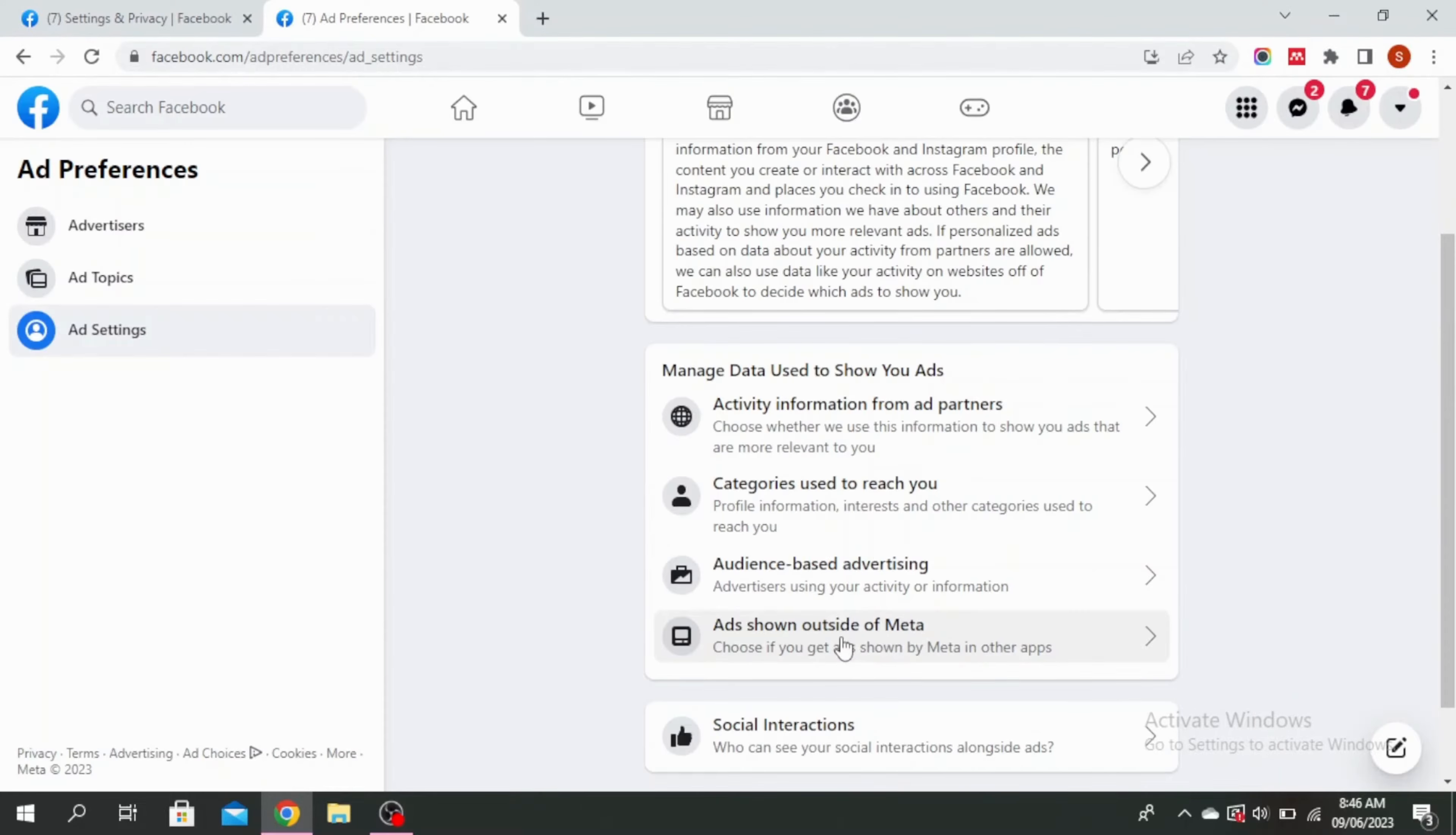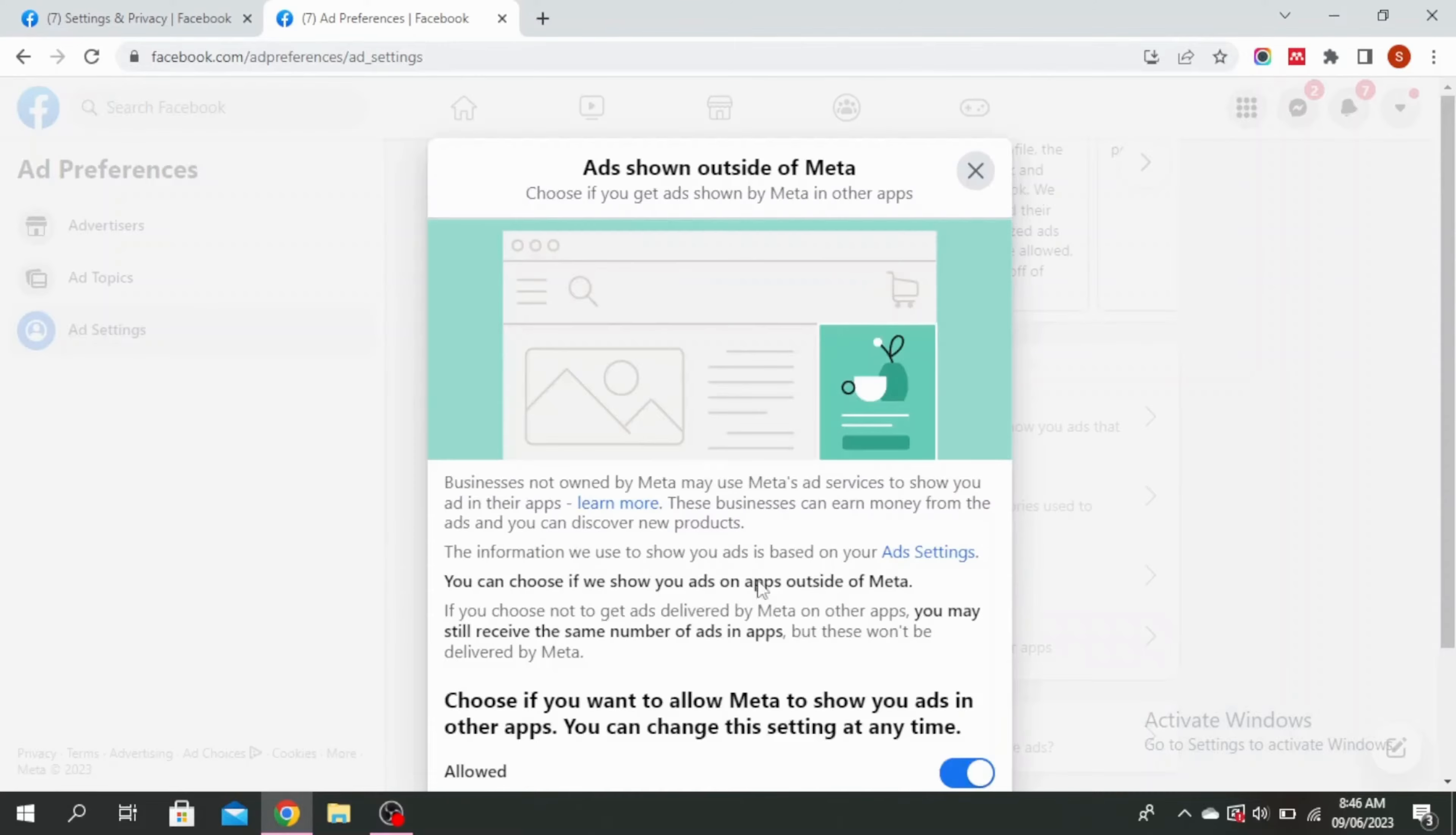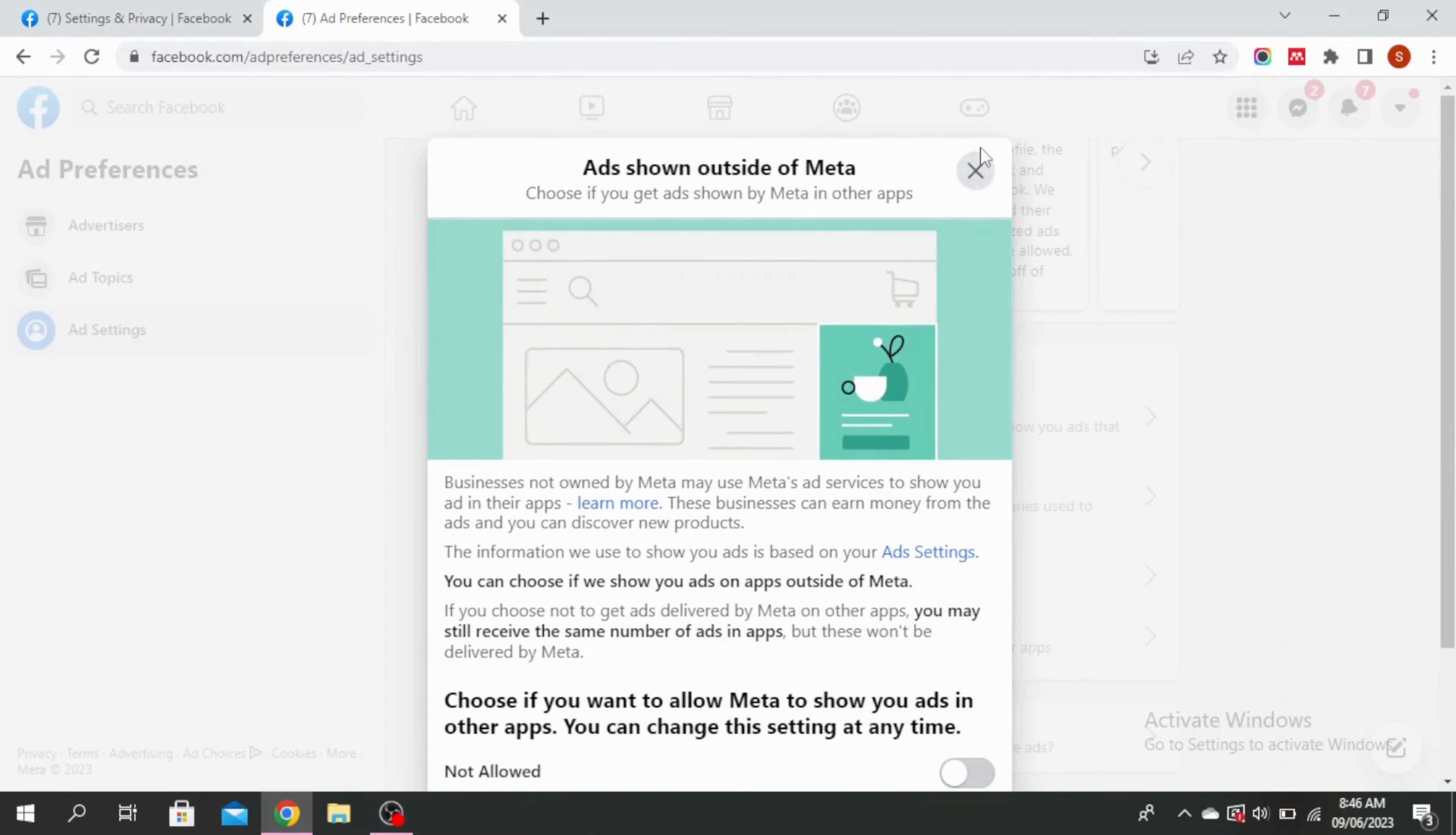Next you want to go to ads shown outside of meta and then just turn this off. Once this is turned off you can just cross this out.